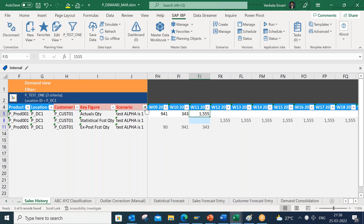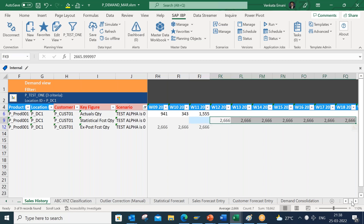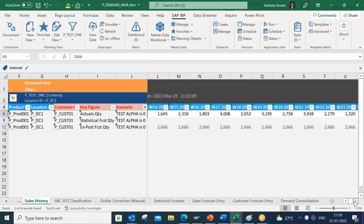When alpha = 0, the system gives no weight to recent history. Whatever sales history I have in the first week — which is 266 — gets copied across the statistical forecast. The exposed forecast also did not react from the first week onward, staying flat at 266, because with alpha = 0 the system cannot react to the history pattern at all.